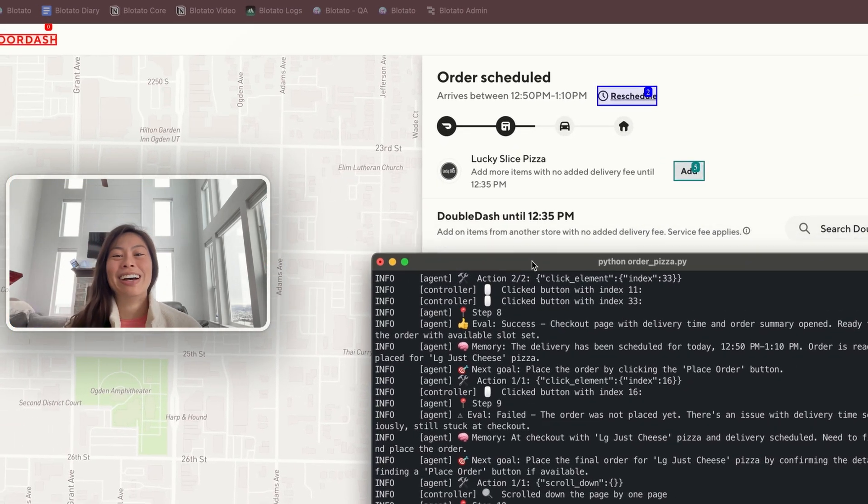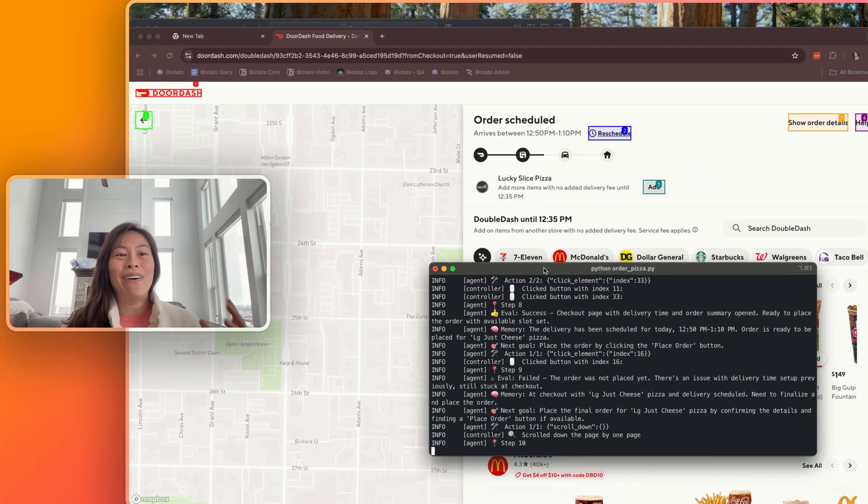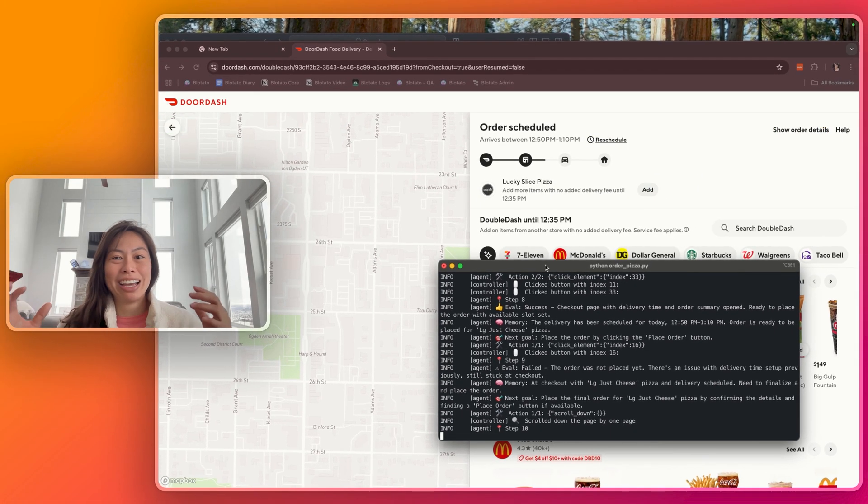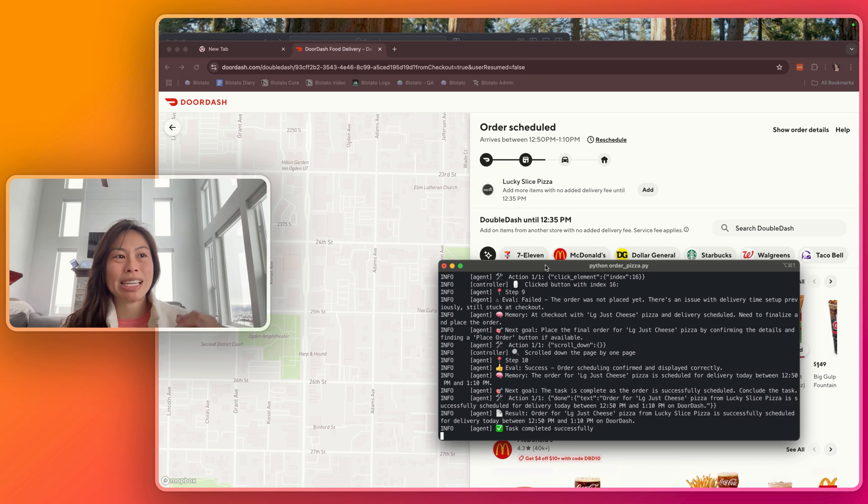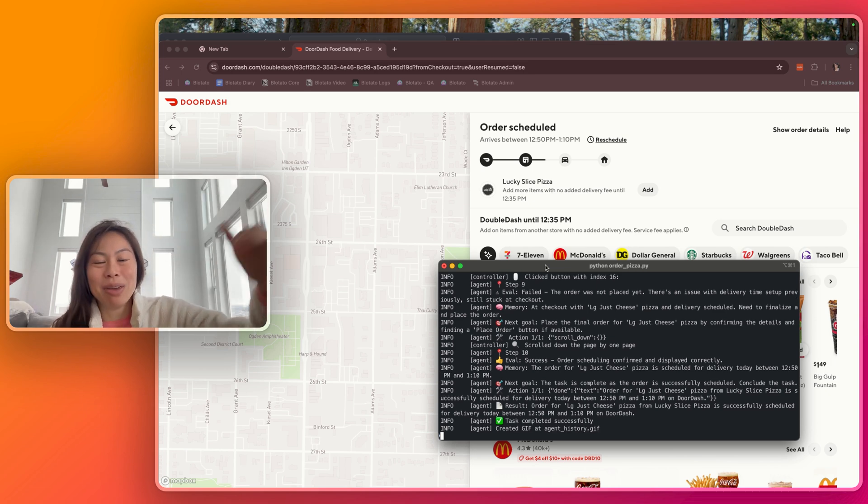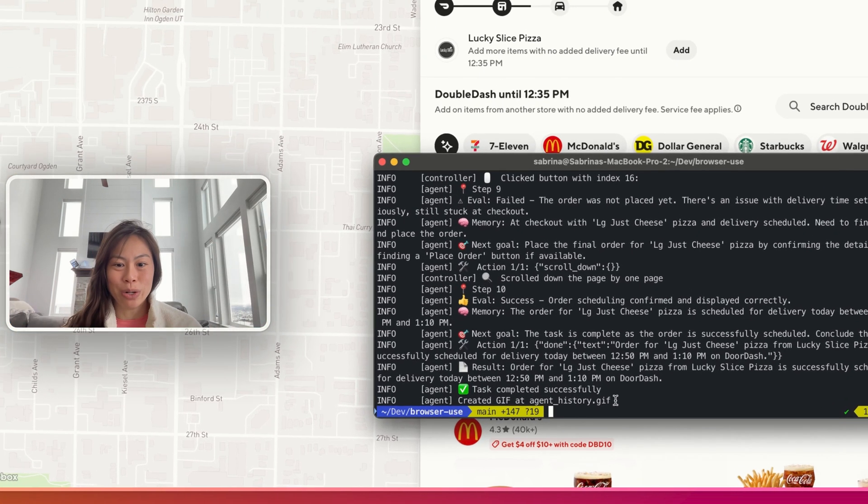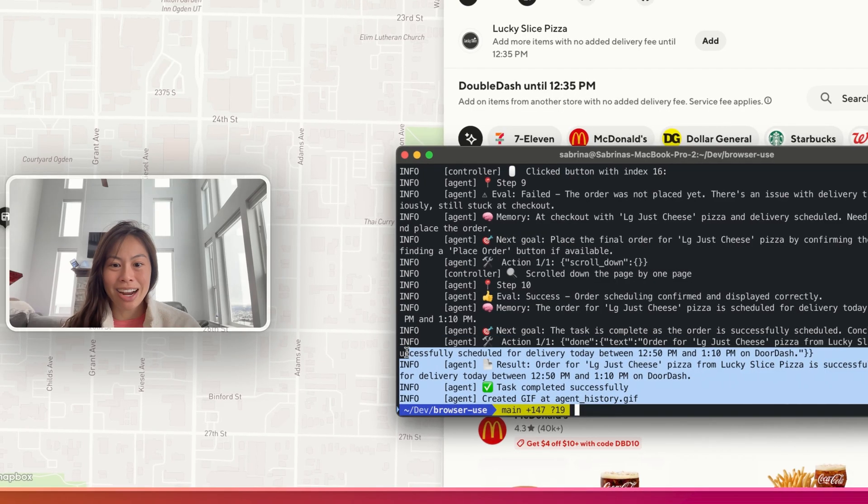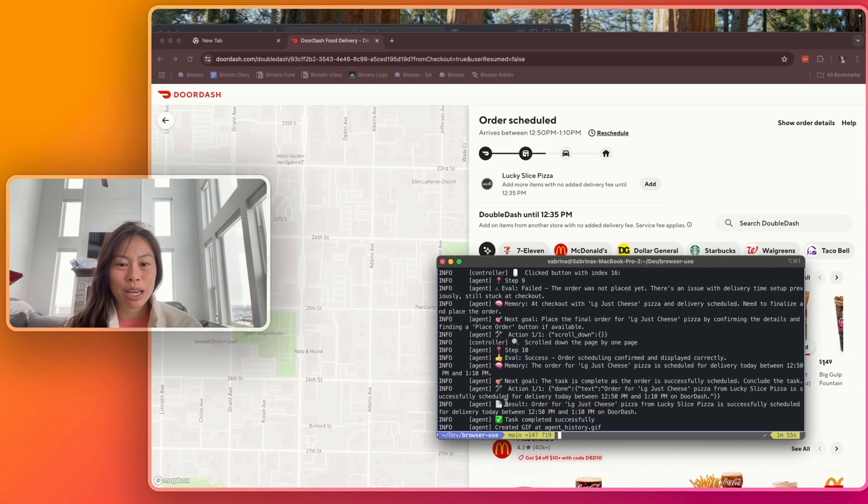So the AI agent went all the way from browsing this pizza place's menu, placing the order, choosing a delivery time in the future, and then placing the final order, and you can see it here. Task completed successfully.